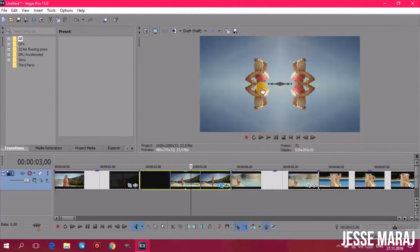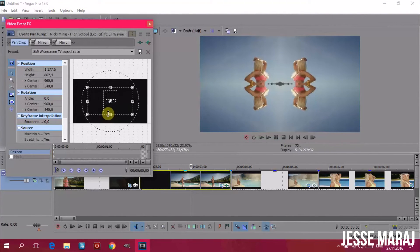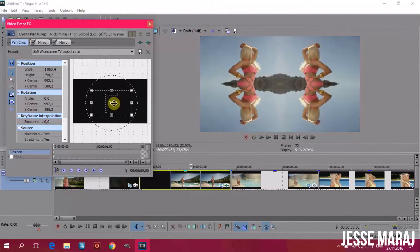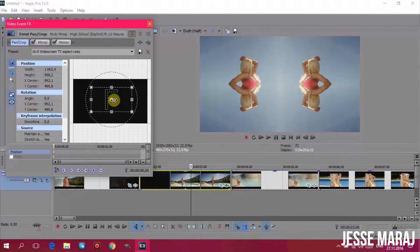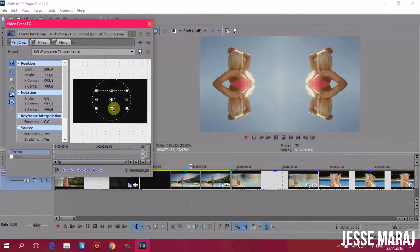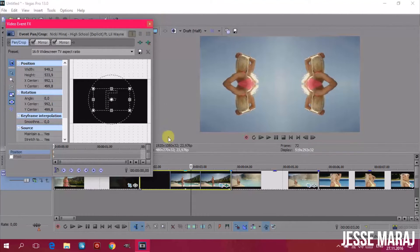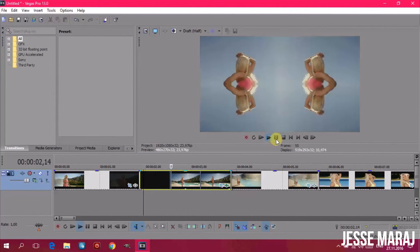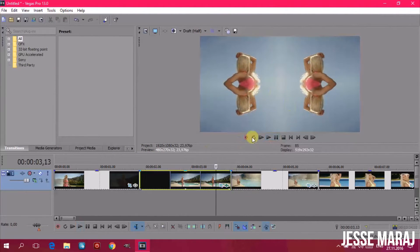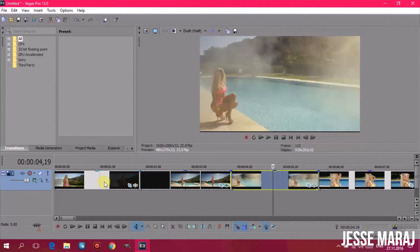I forgot to mention — I don't know why, but when I choose an effect it usually gives me two of the same effects. As you can see, Nicki is also flipped over the first video. If you don't want that, you can just uncheck the second mirror effect in the menu and then adjust the size of Nicki in the video.